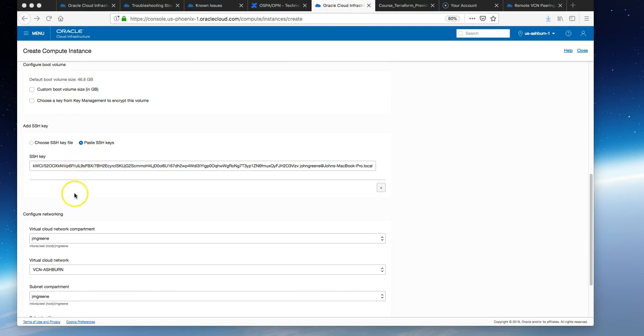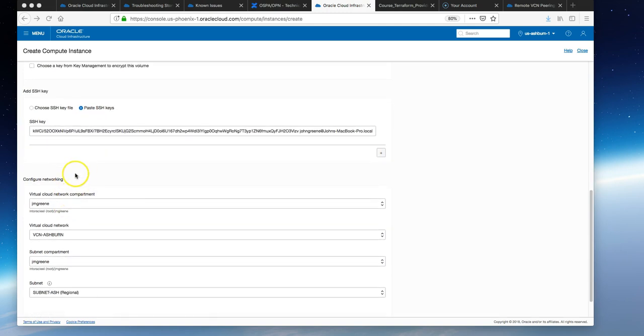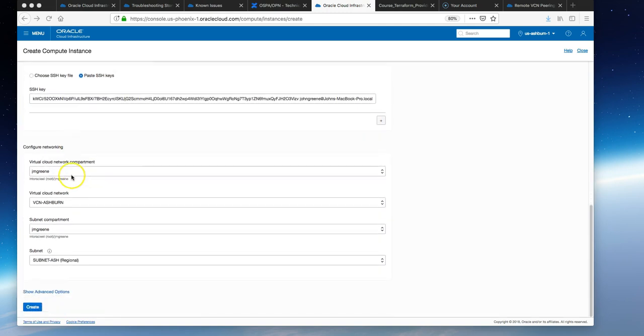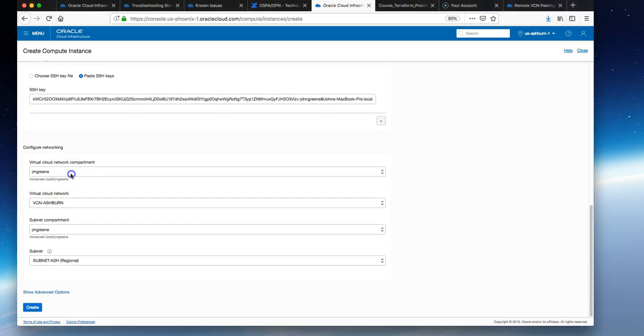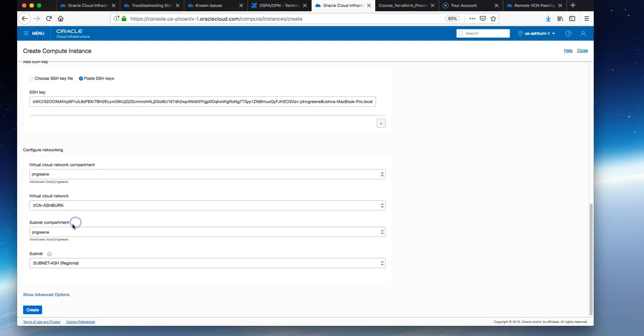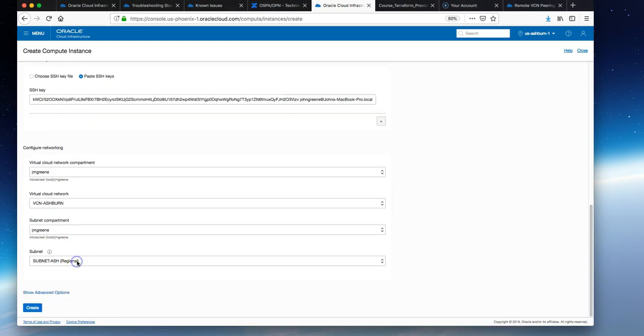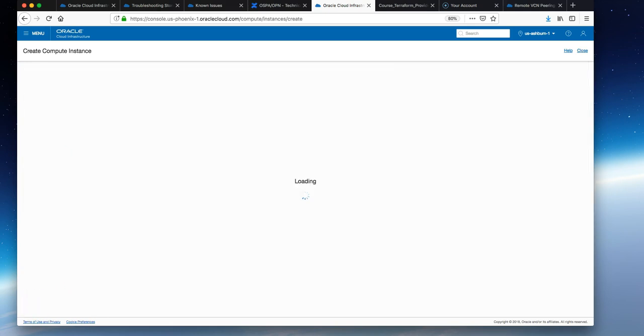We'll use the defaults, paste in a public SSH key to connect with the private key later. It's in our compartment, the VCN we created, and the public subnet we just created which is a regional one. Just hit create.